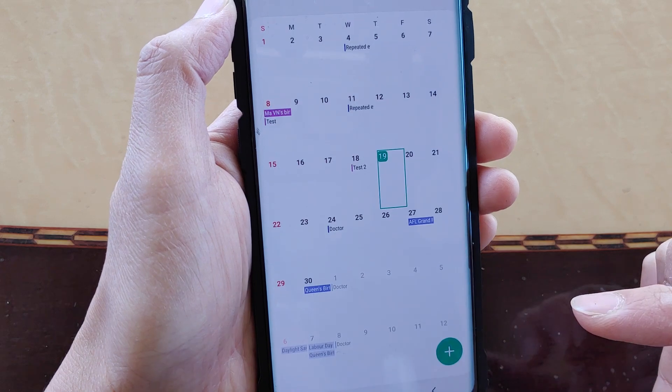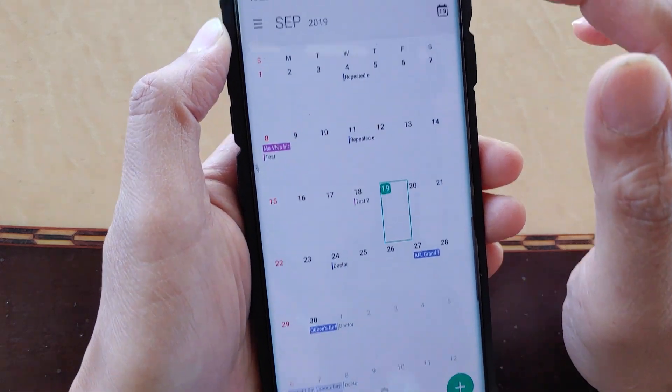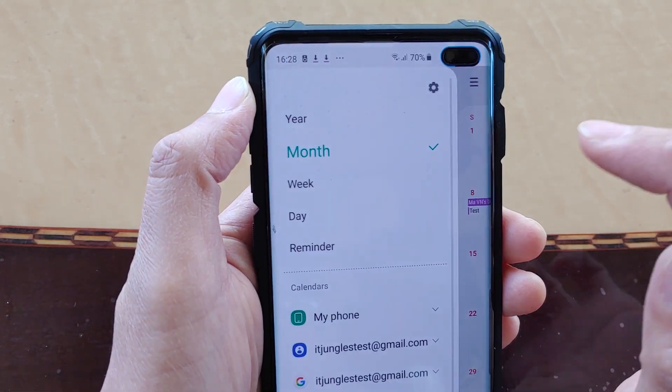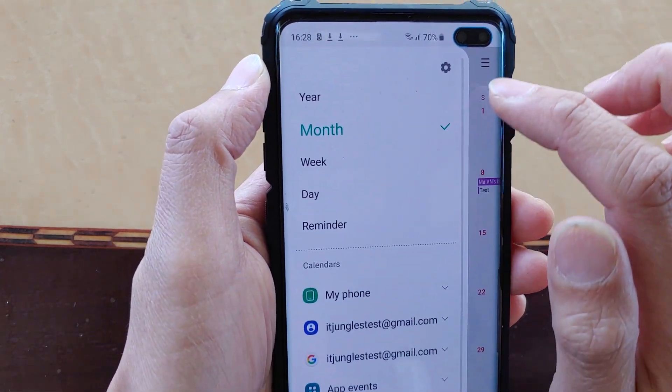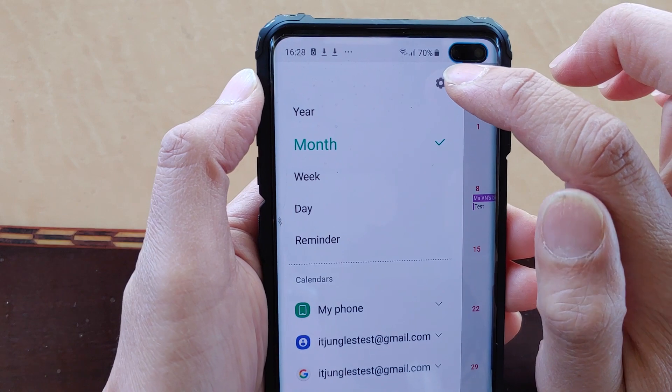In Calendar, tap on the menu key at the top left. Then tap on the settings icon.